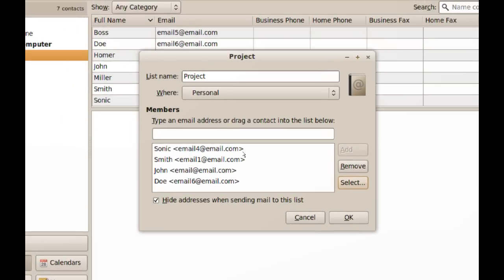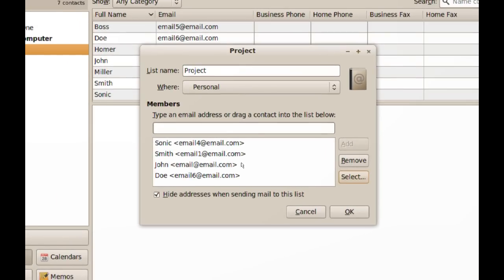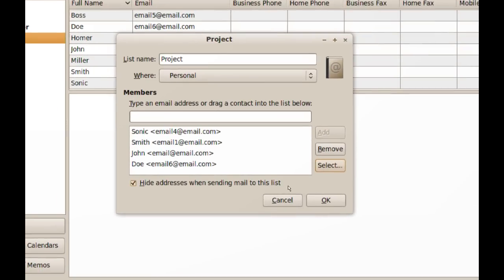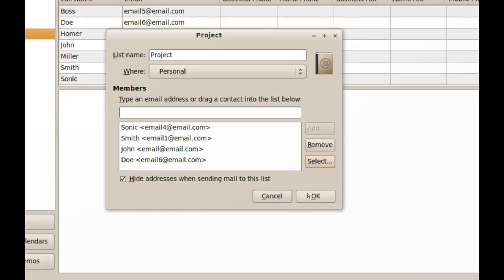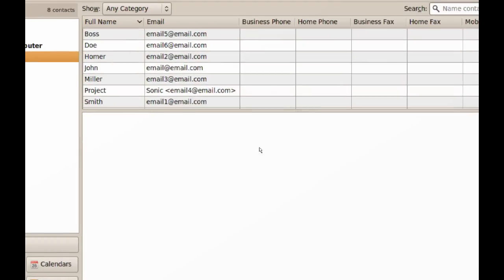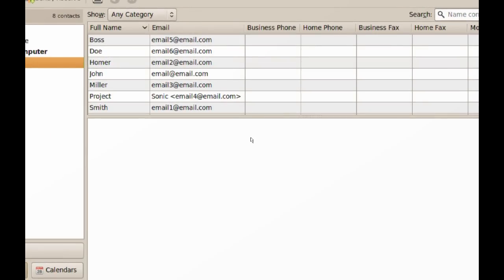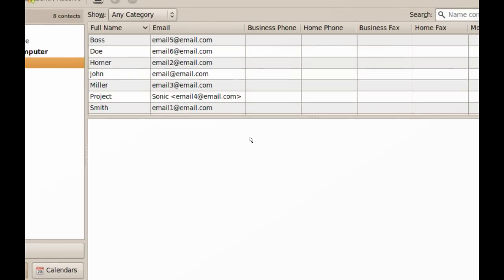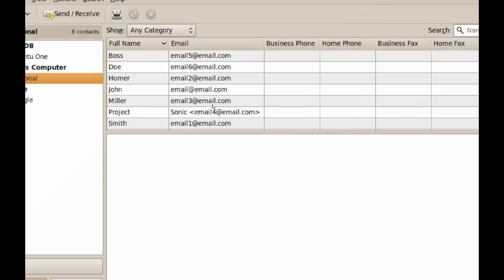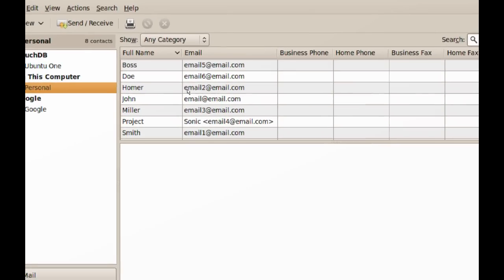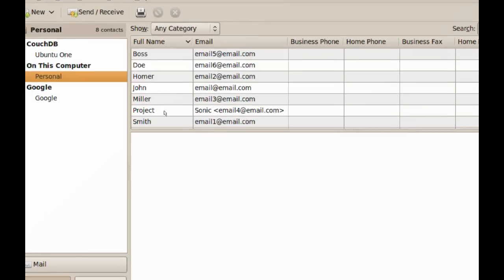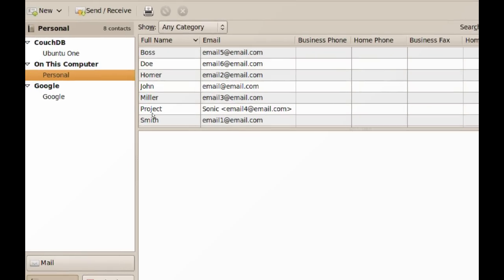Now we have those emails here. After that, you can just click OK. You will notice that you have a new contact in your address book named Project.